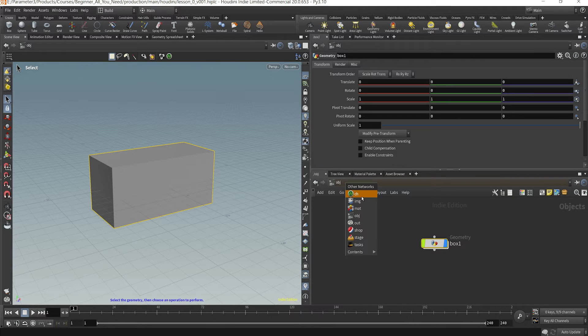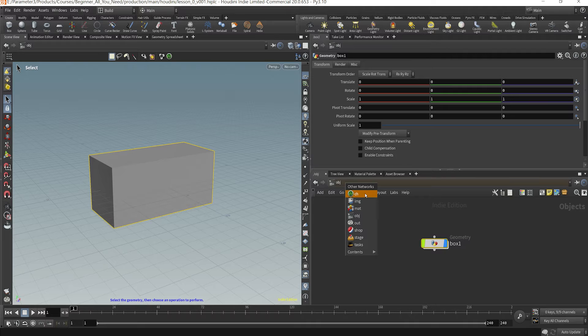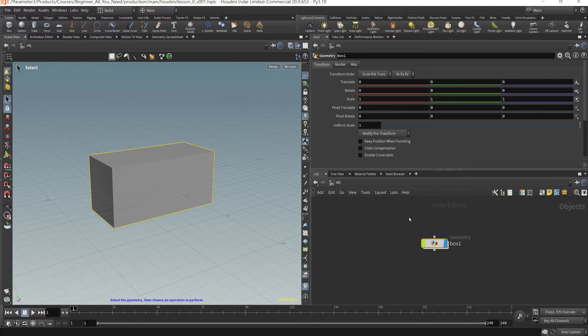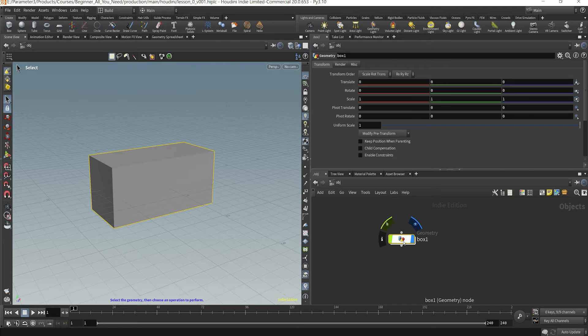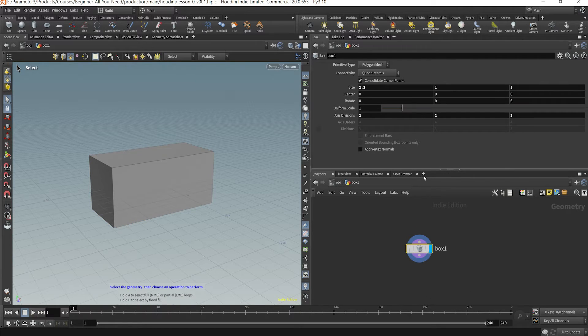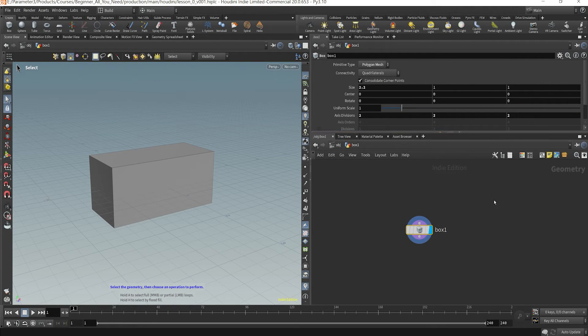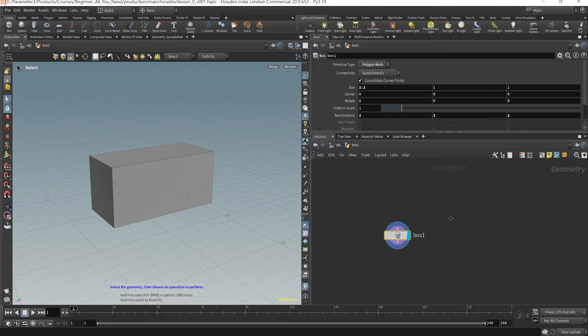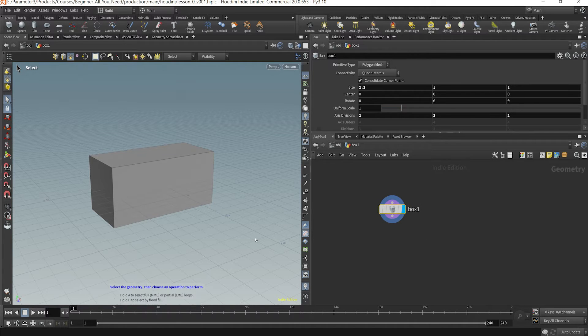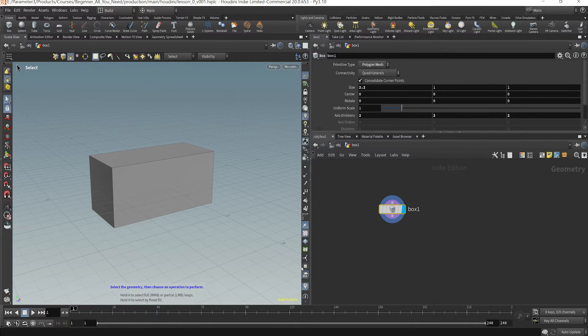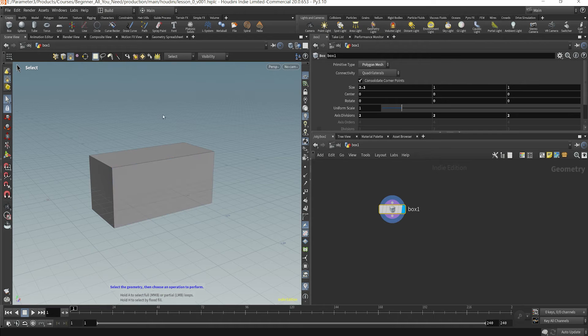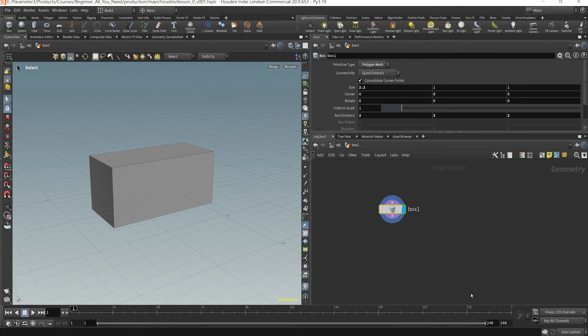Houdini, in a later lesson I can go over each one of these contexts but suffice it to say that you start by default in this object context but typically you're going to dive in one layer deeper and be in a SOP context where you're going to be able to make different operations in order to change or manipulate the geometry inside your SOP.